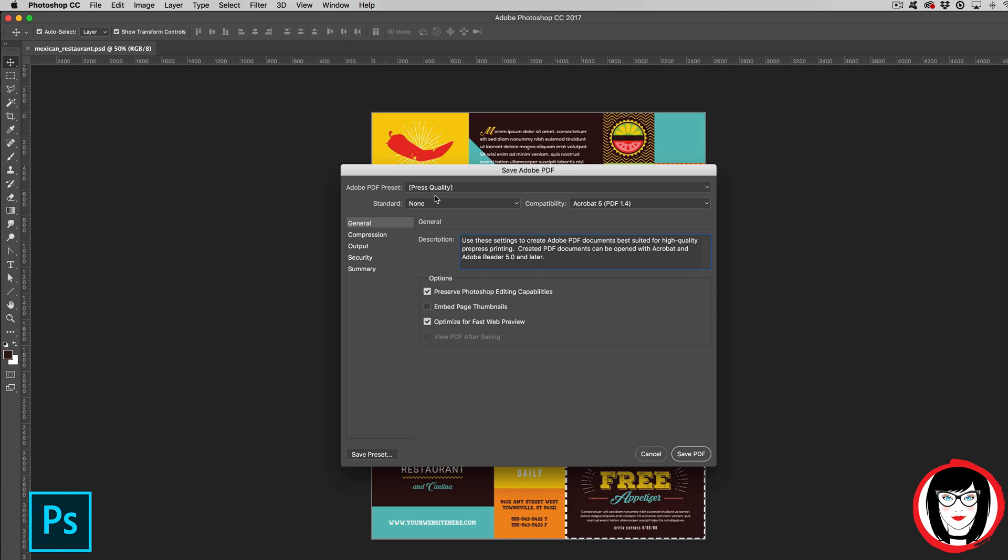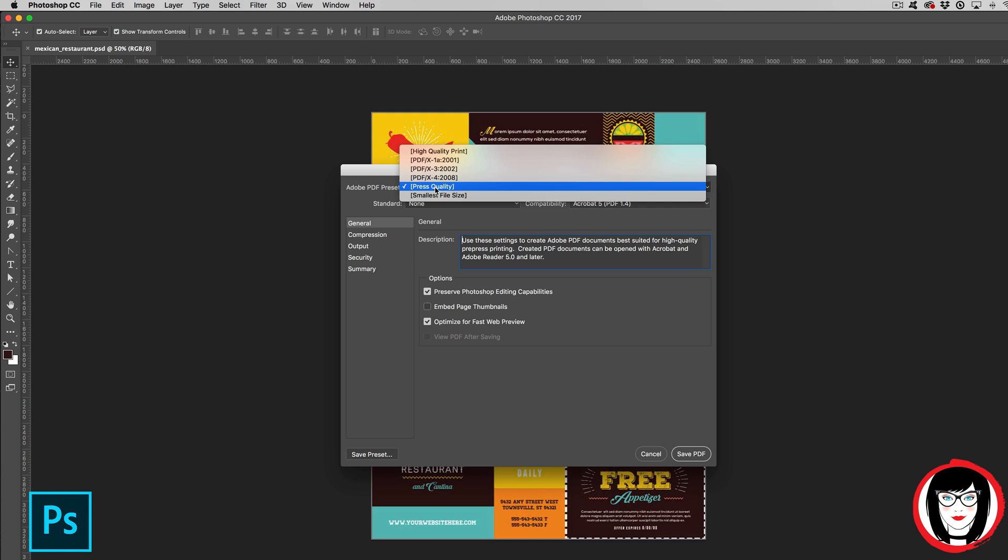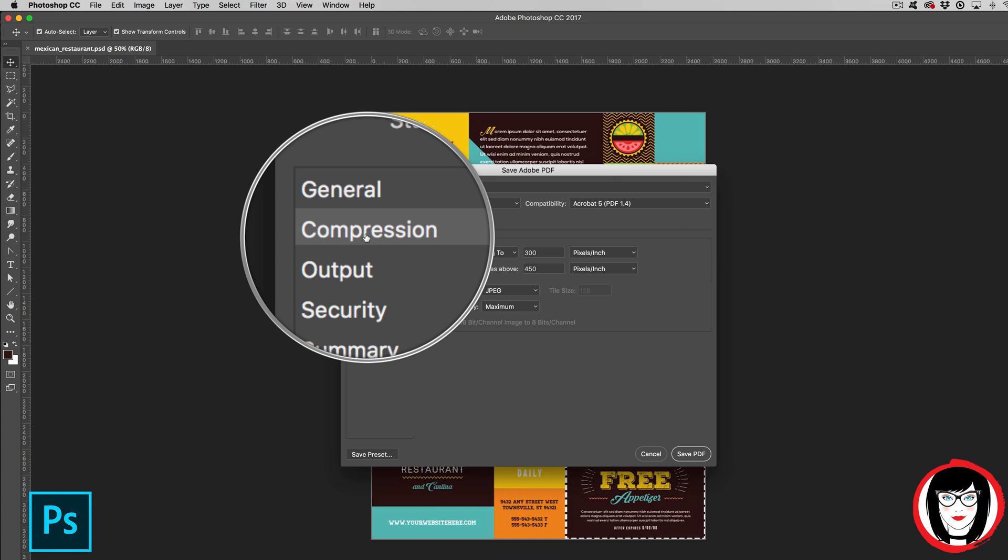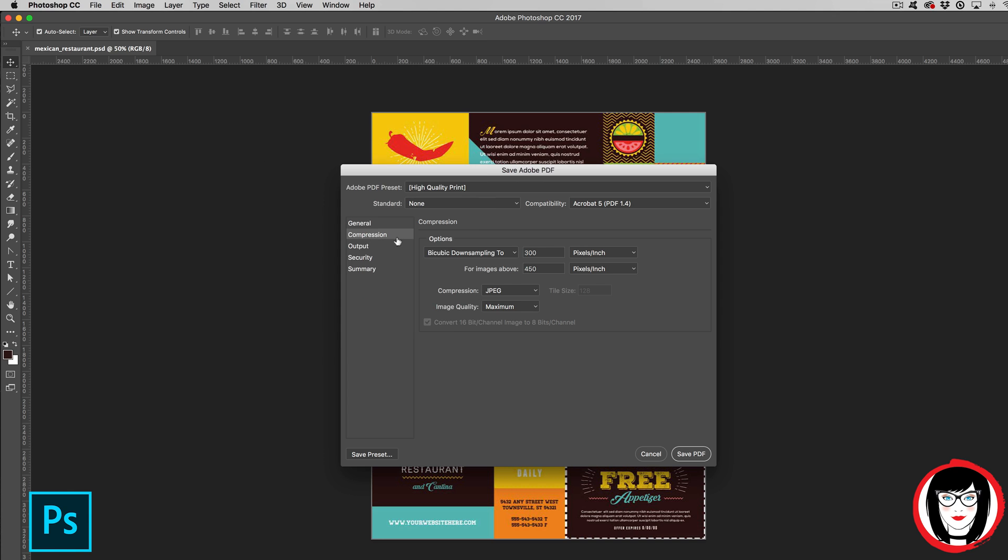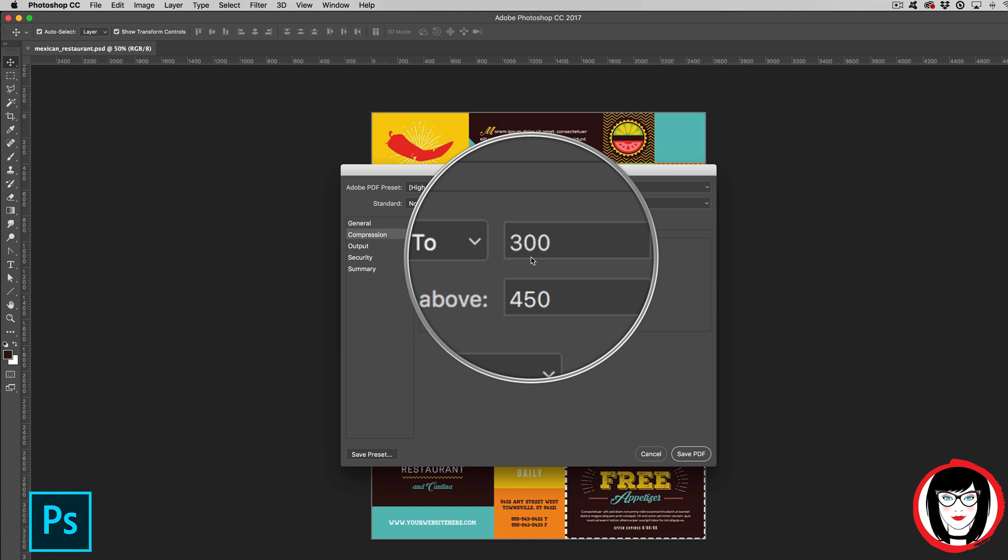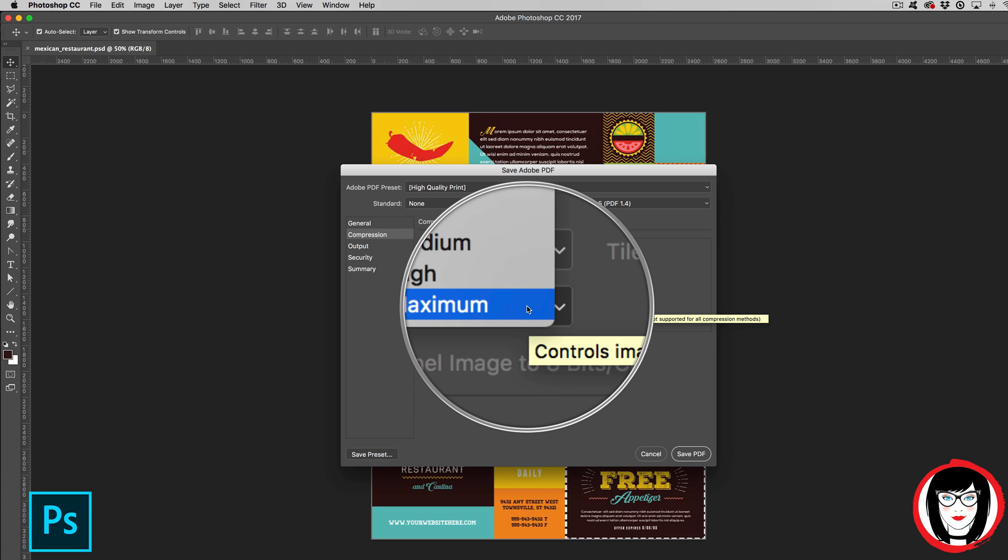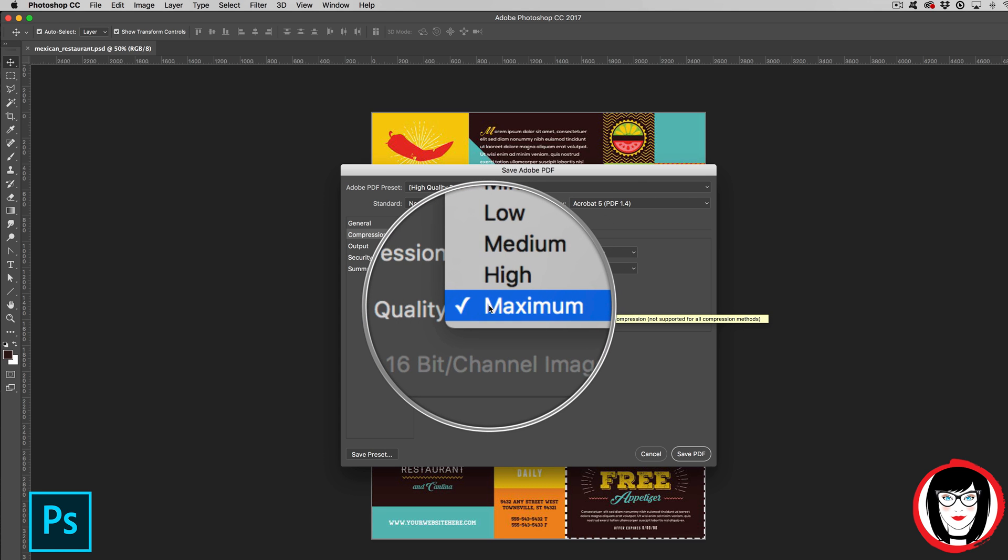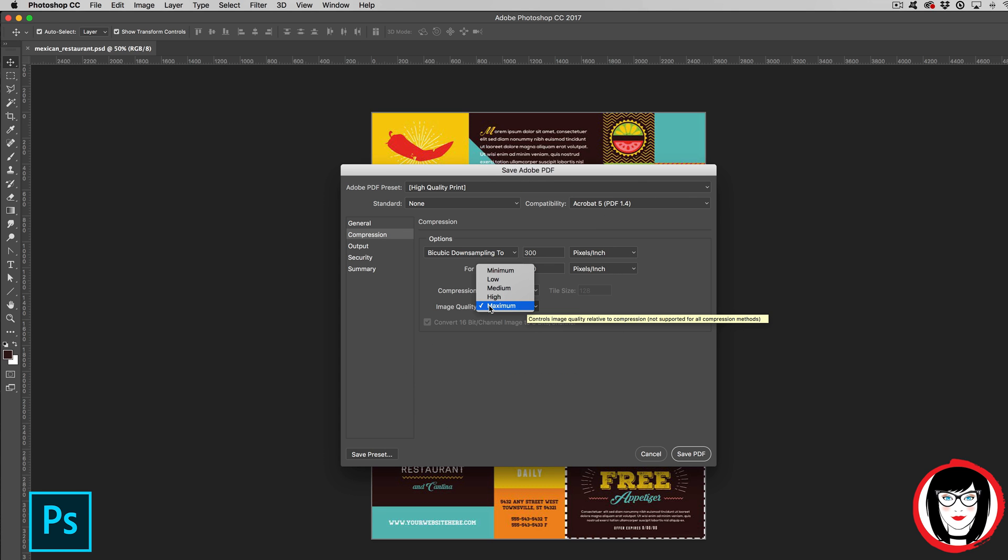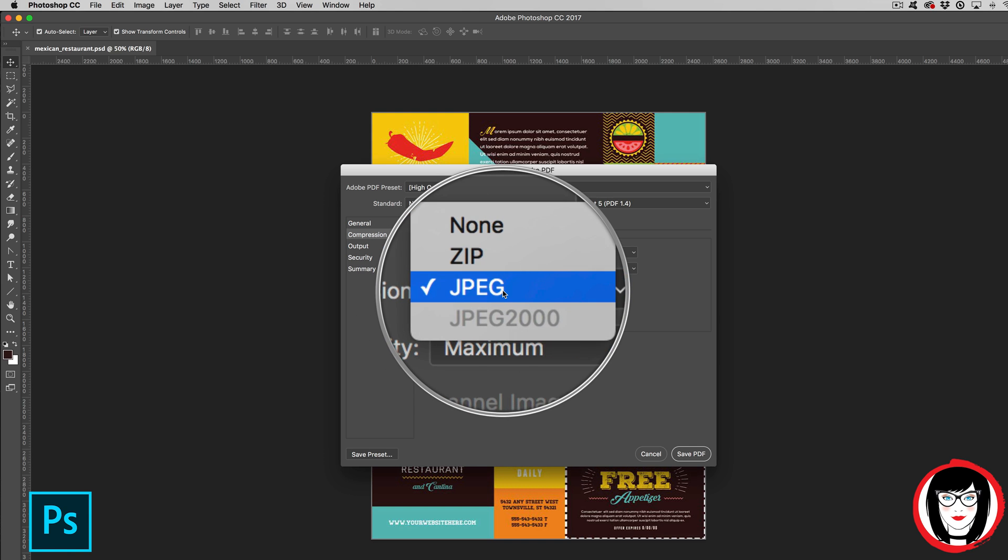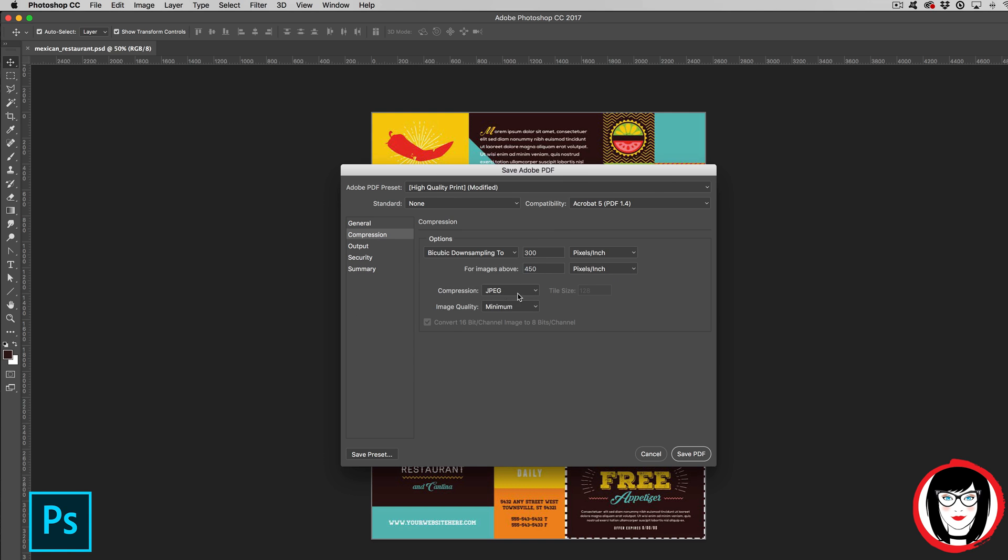The press quality preset creates files for high quality commercial printing. Generally, press quality and high quality have the same compression or resolution. Here, 300 pixels per inch. You might want to make sure that this is at maximum quality. On a Mac, I choose to keep my compression as a JPEG.